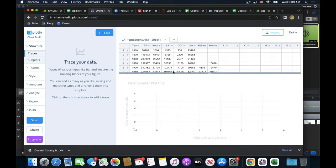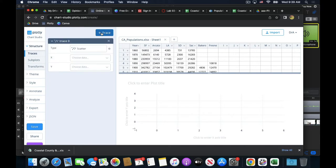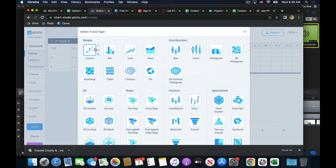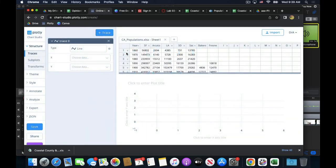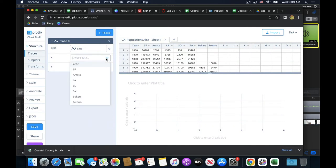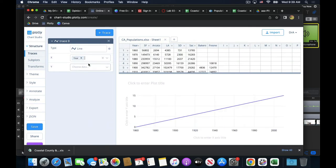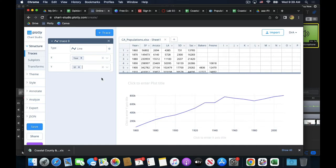Maybe I want to look at the trend over time. I can do bar chart, scatter plot, whatever I want. I'm going to trace something and do a line. What's my x variable? I want year to be my x variable. What's my y? San Francisco. And that's it. Here's my graph.